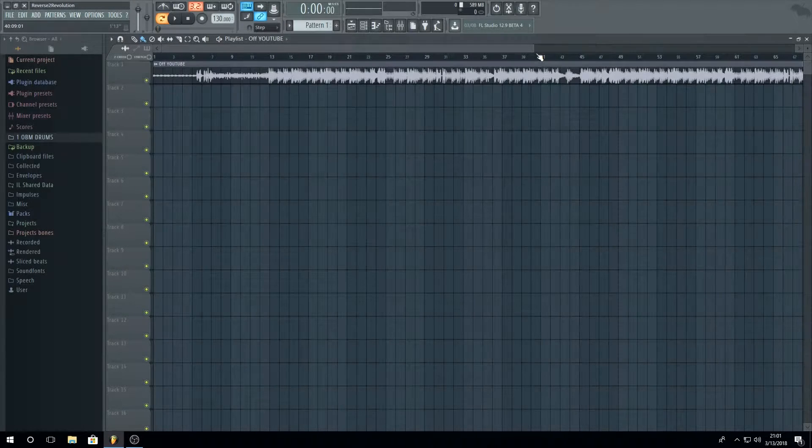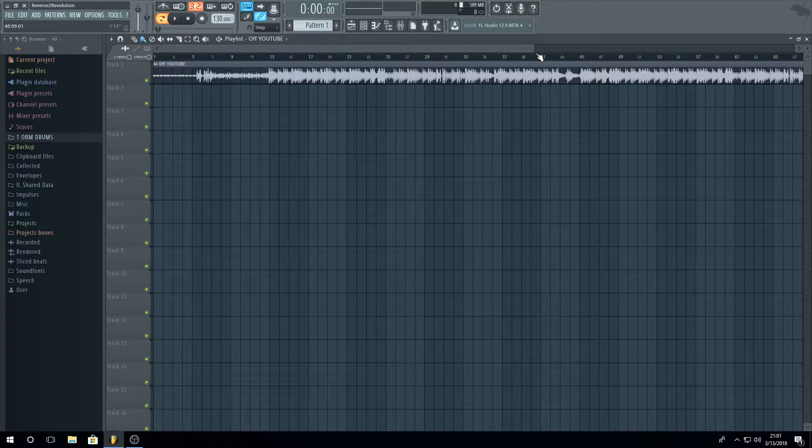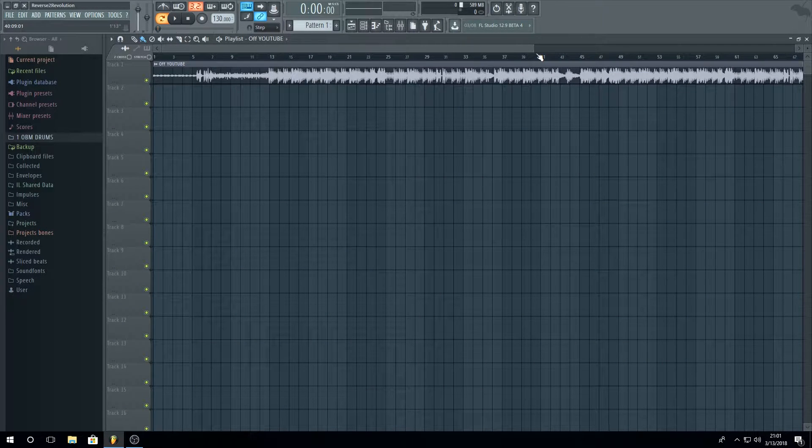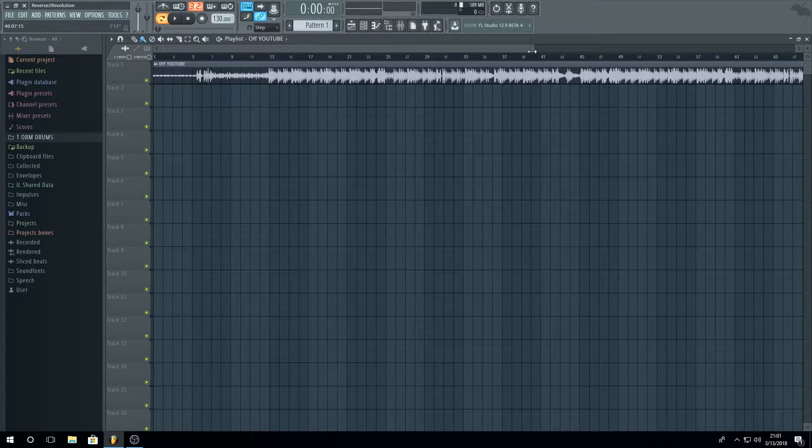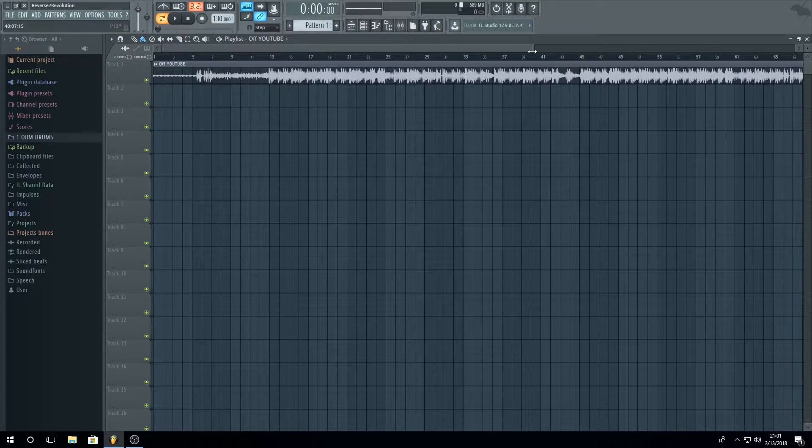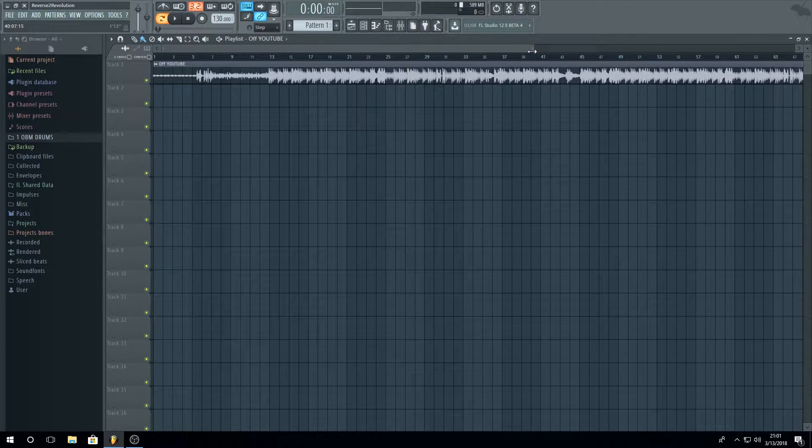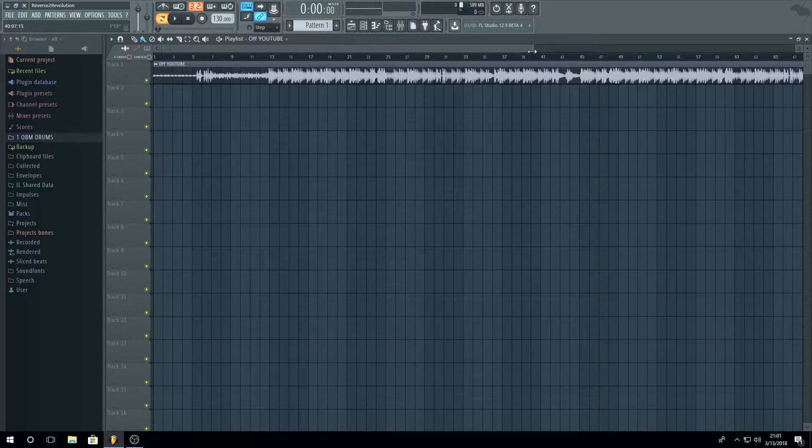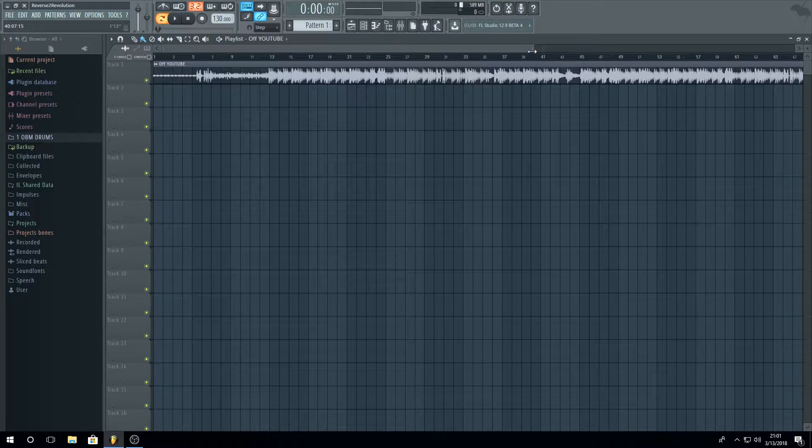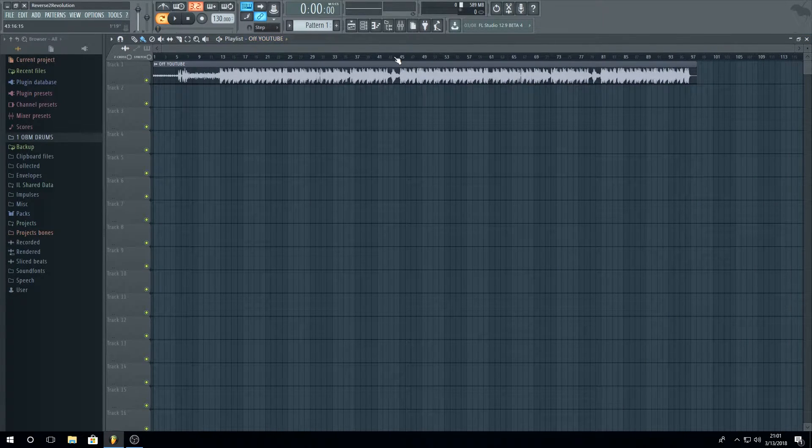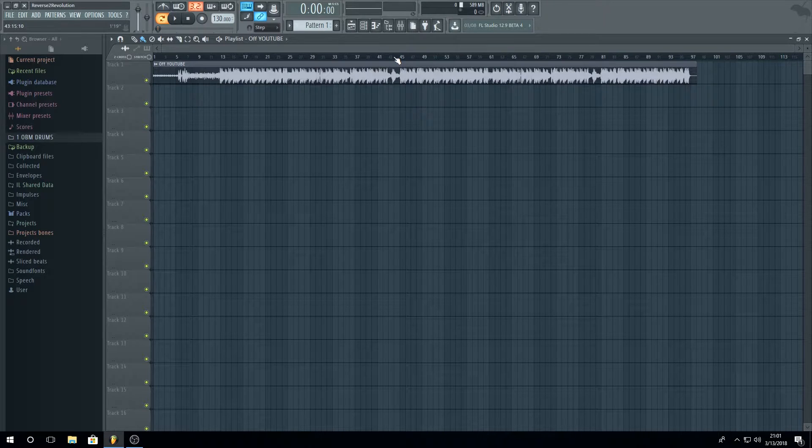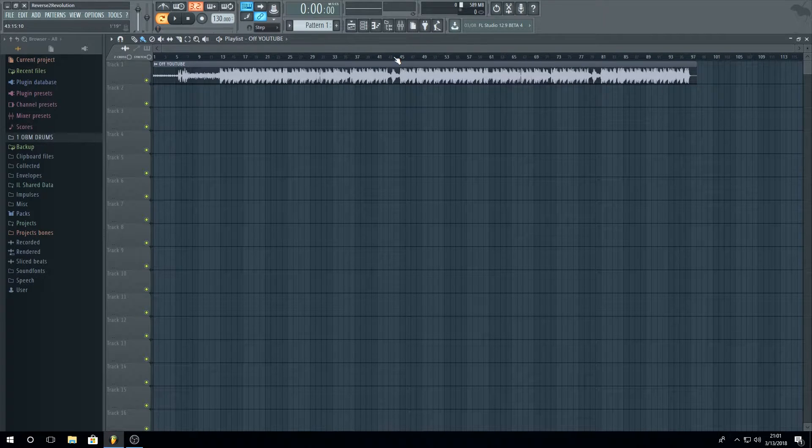What's good guys, it's OBM here and today I'm not going to show you how to make any type of beat, but I'm going to show you how you can make a quick beat video for your YouTube channel. So let's start.